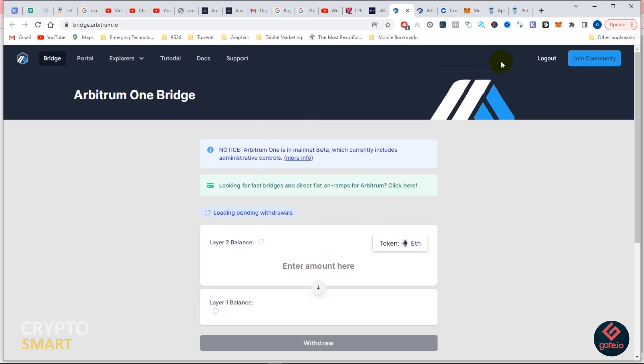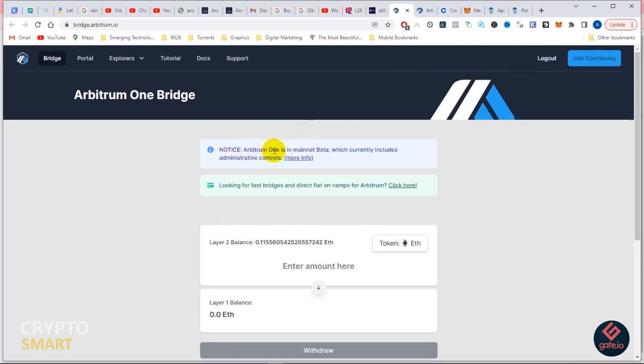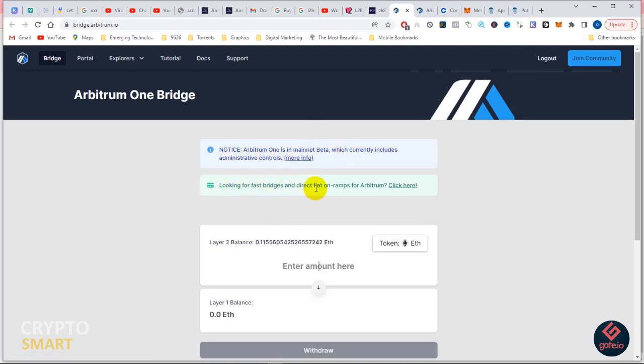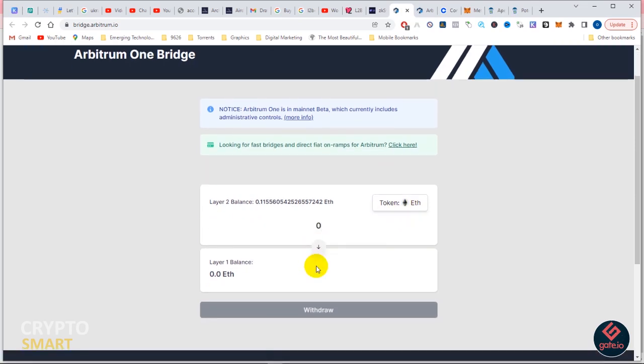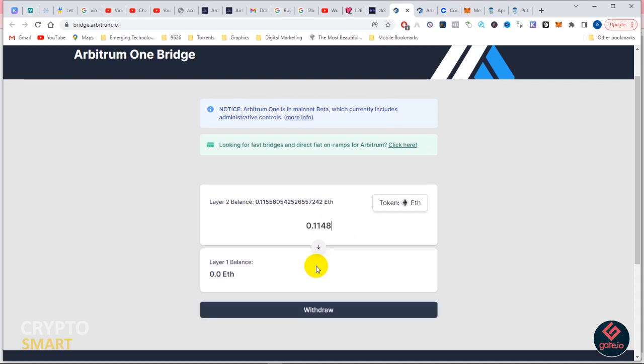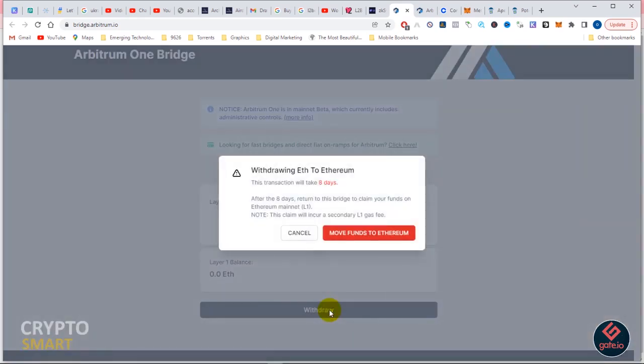Once it's connected, you'll notice it shows logout. Notice Arbitrum One is in mainnet beta, which currently includes administrative controls. Looking for fast bridges, click here. The token that I want to send to Layer 1 is Ethereum, so we're going to enter the amount of Ethereum that I want to withdraw to Layer 1 and hit withdraw.